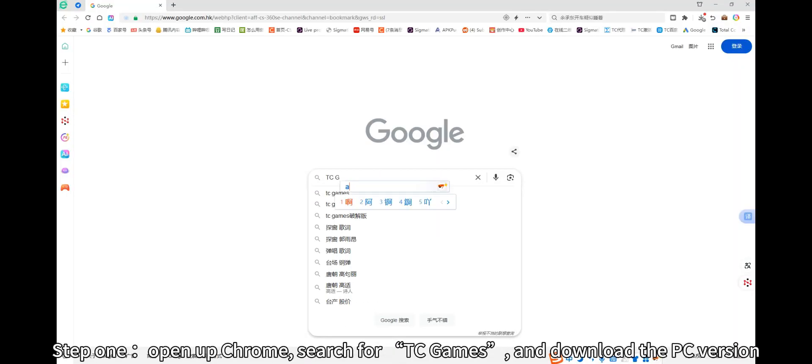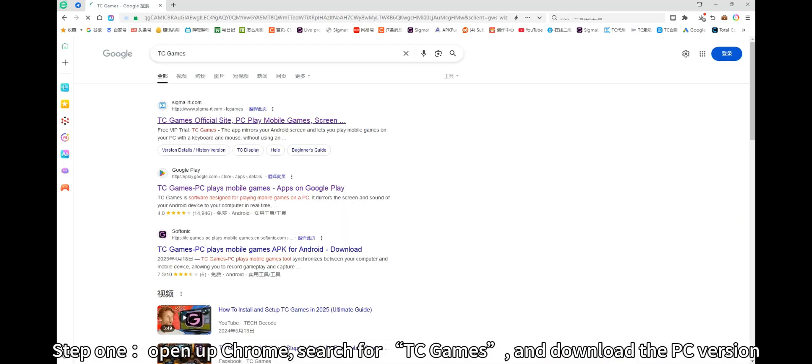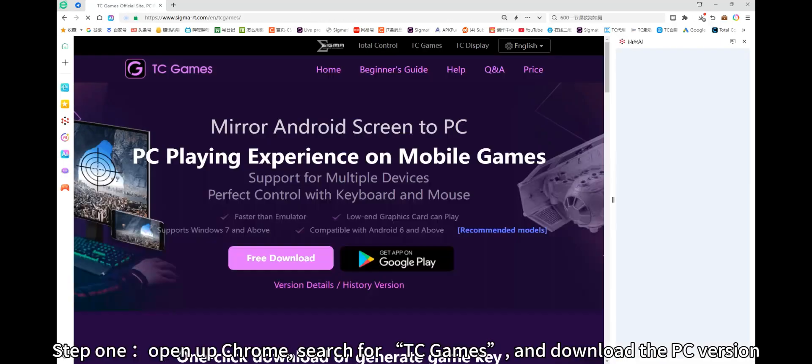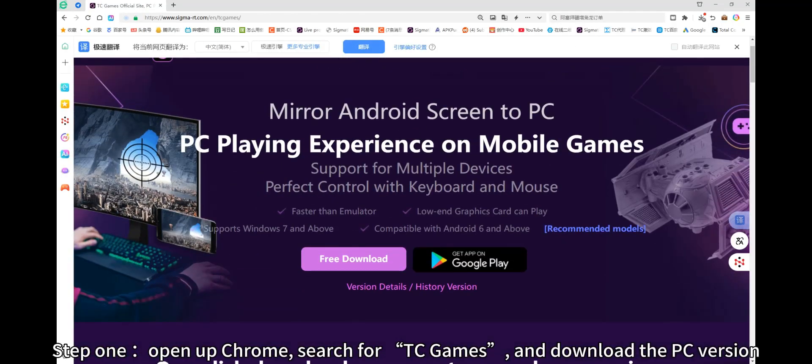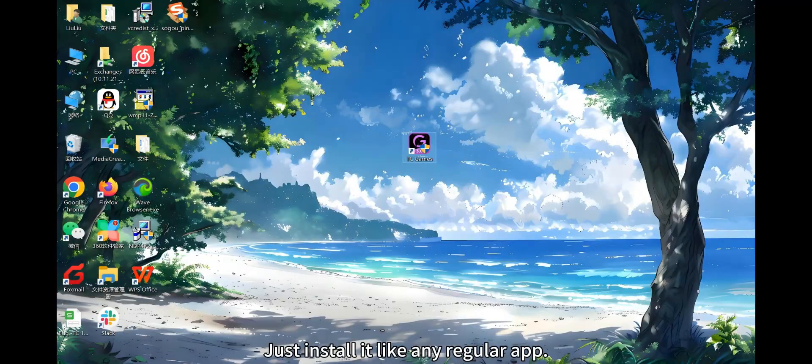Step 1: Open up Chrome, search for TC Games, and download the PC version. Just install it like any regular app.